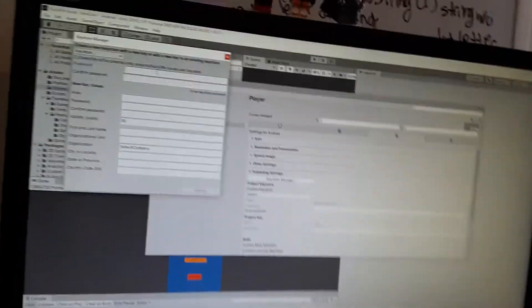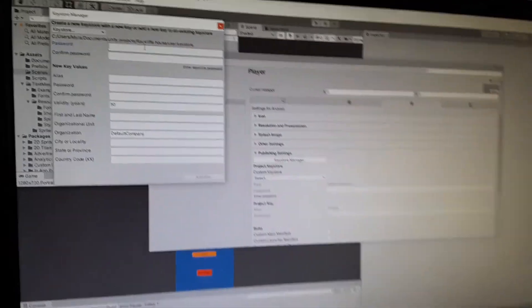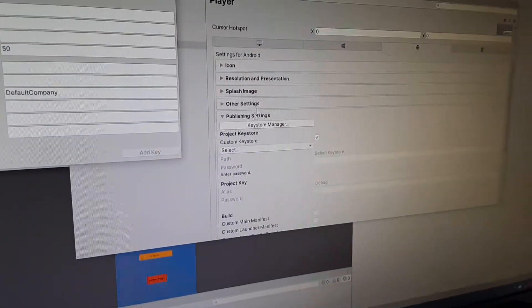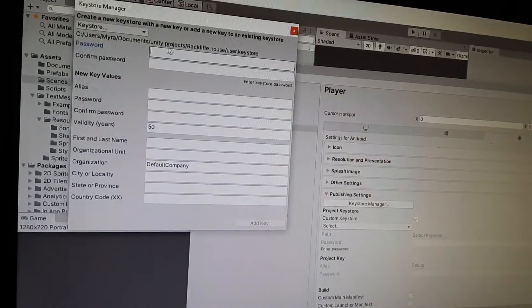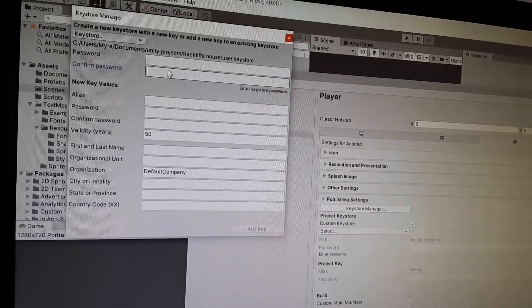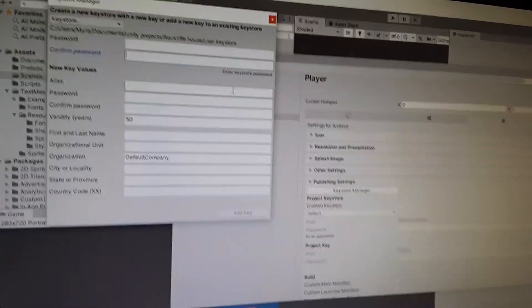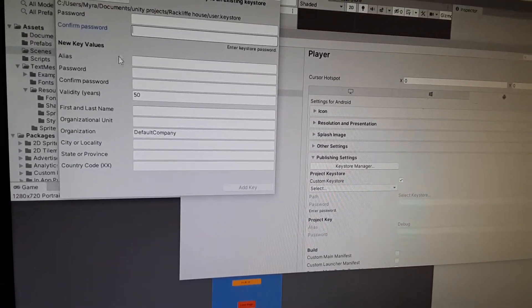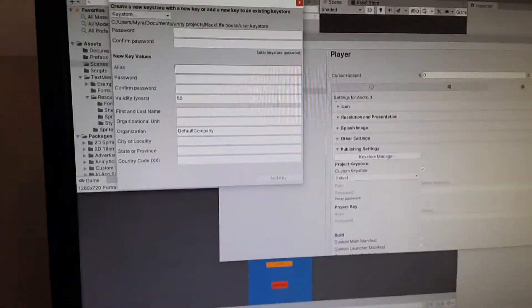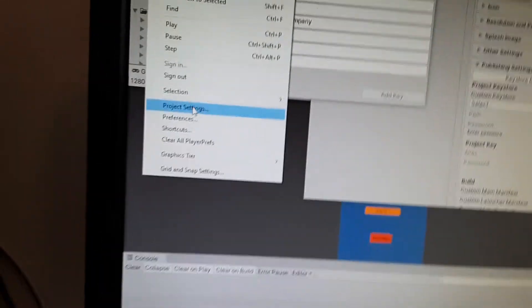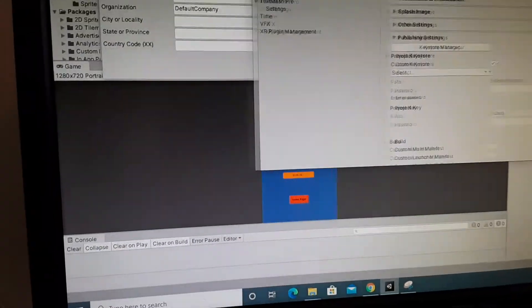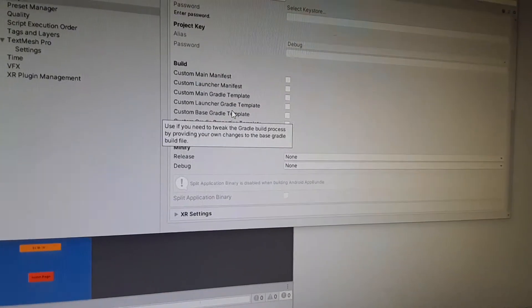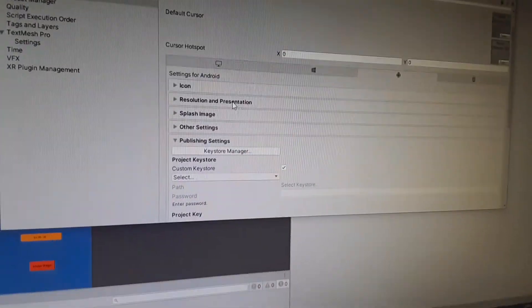We're gonna continue this because I forgot about this part. You have to go into your player settings, your publishing settings, and you have to create your keystore. Each app has to have its own sign key, and you have to go through and fill all this out. How you do that is you go into Edit, Project Settings, then you go into Player Settings, scroll down to Publishing Settings, and then you have all this stuff in here.